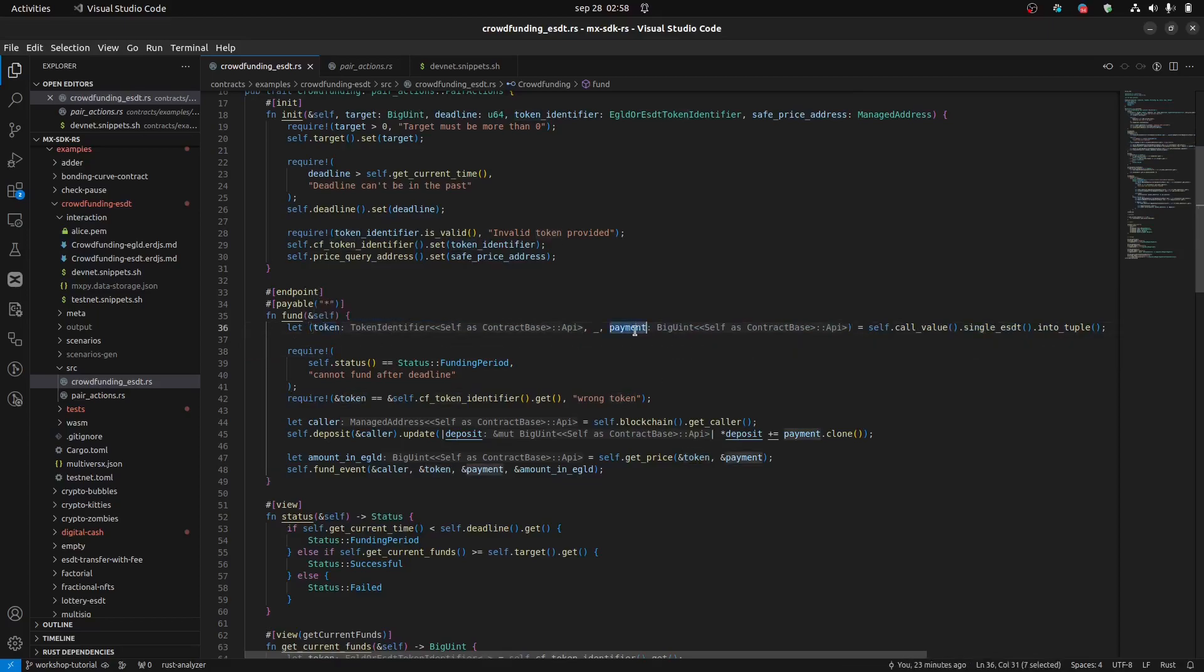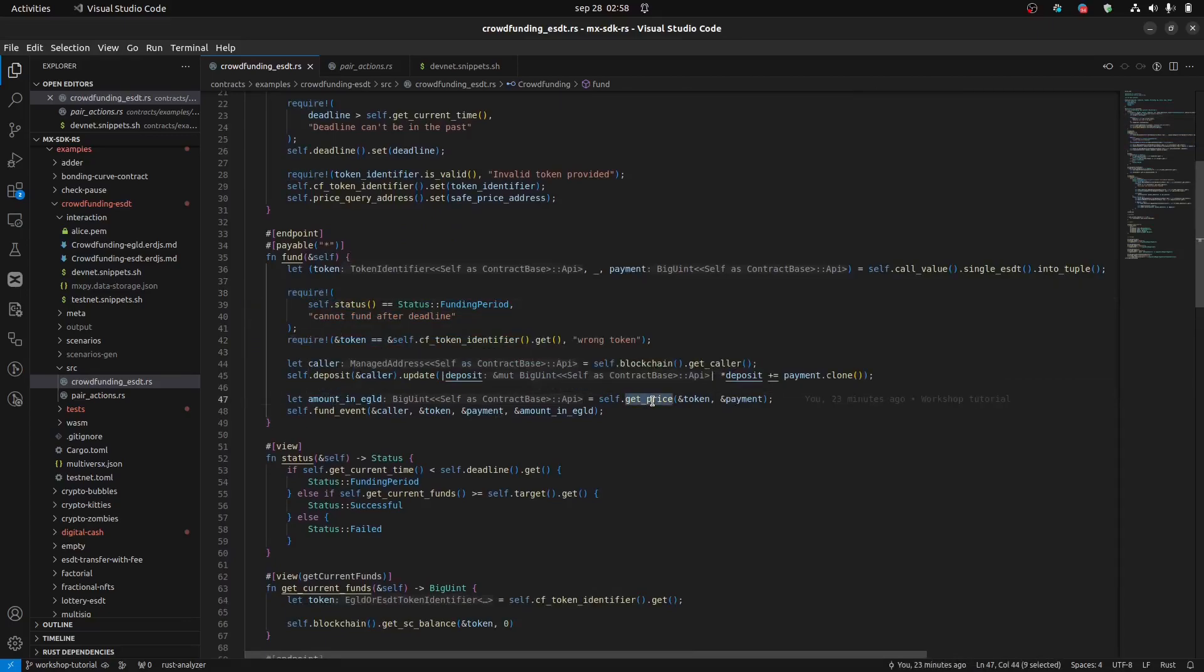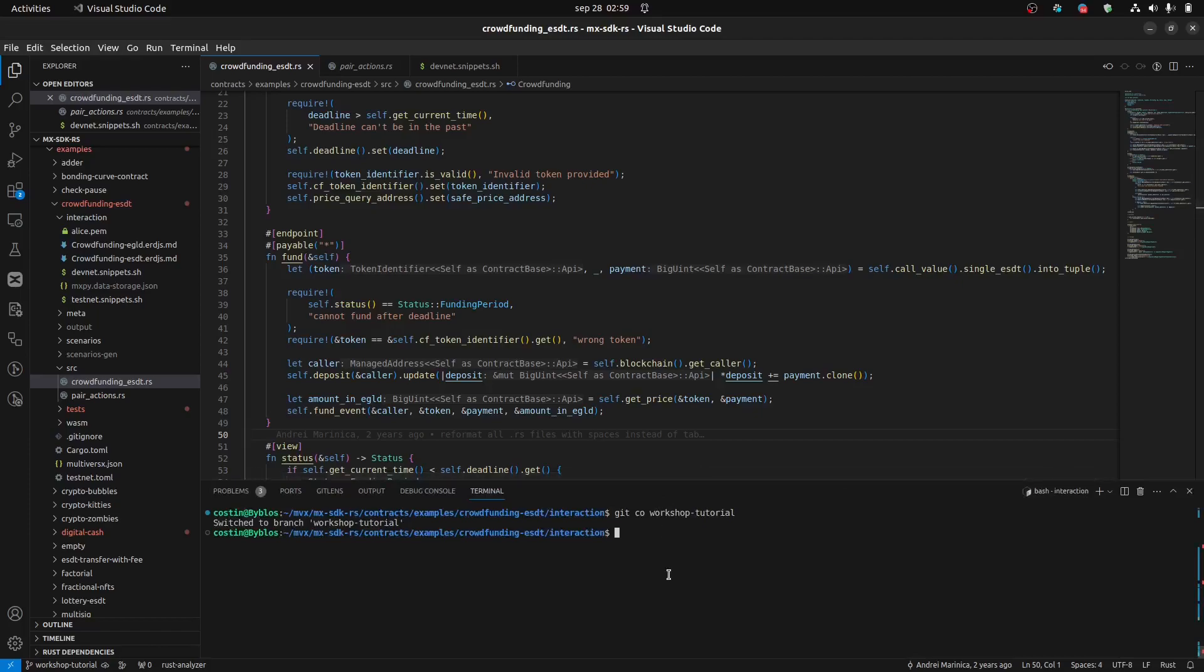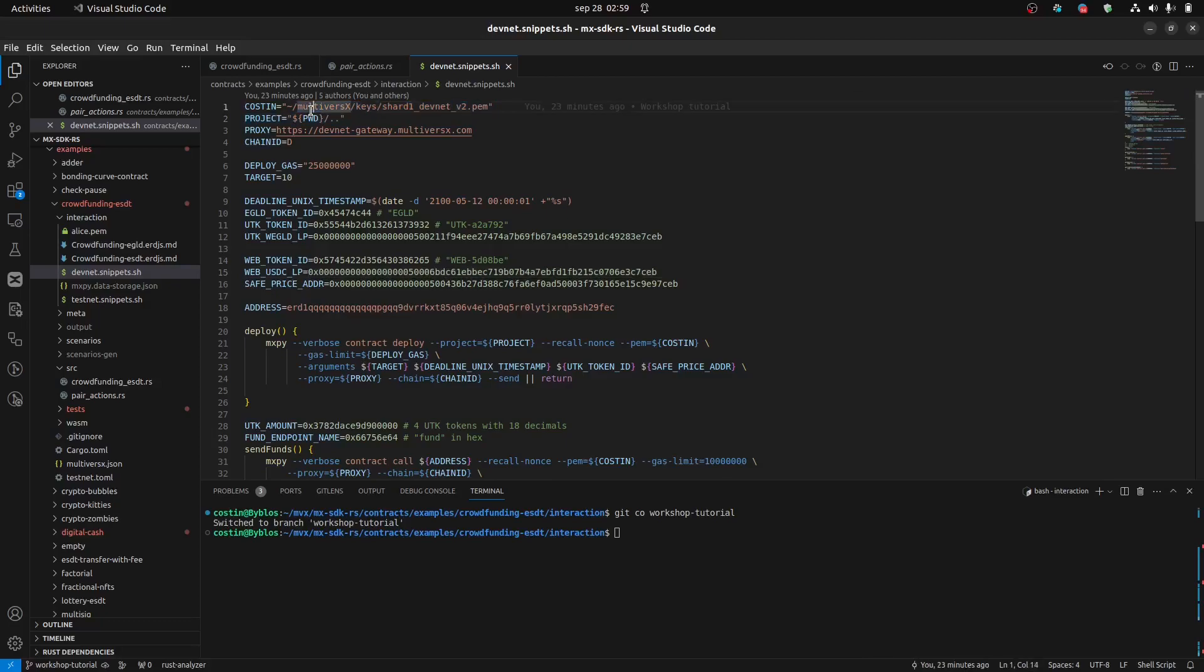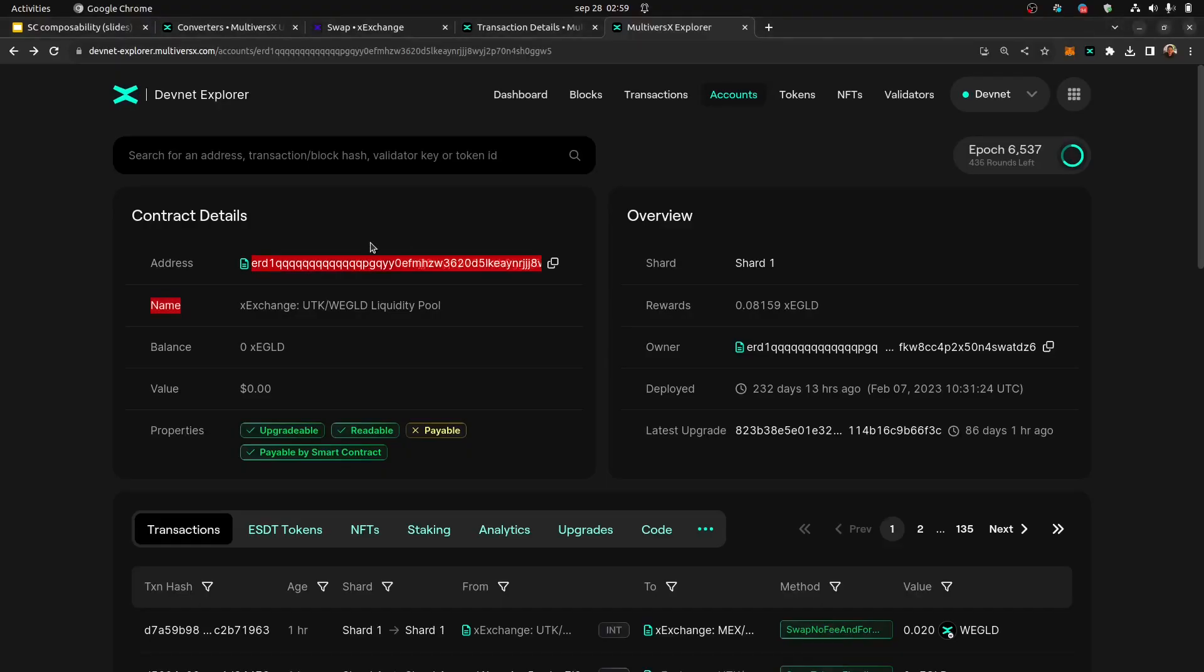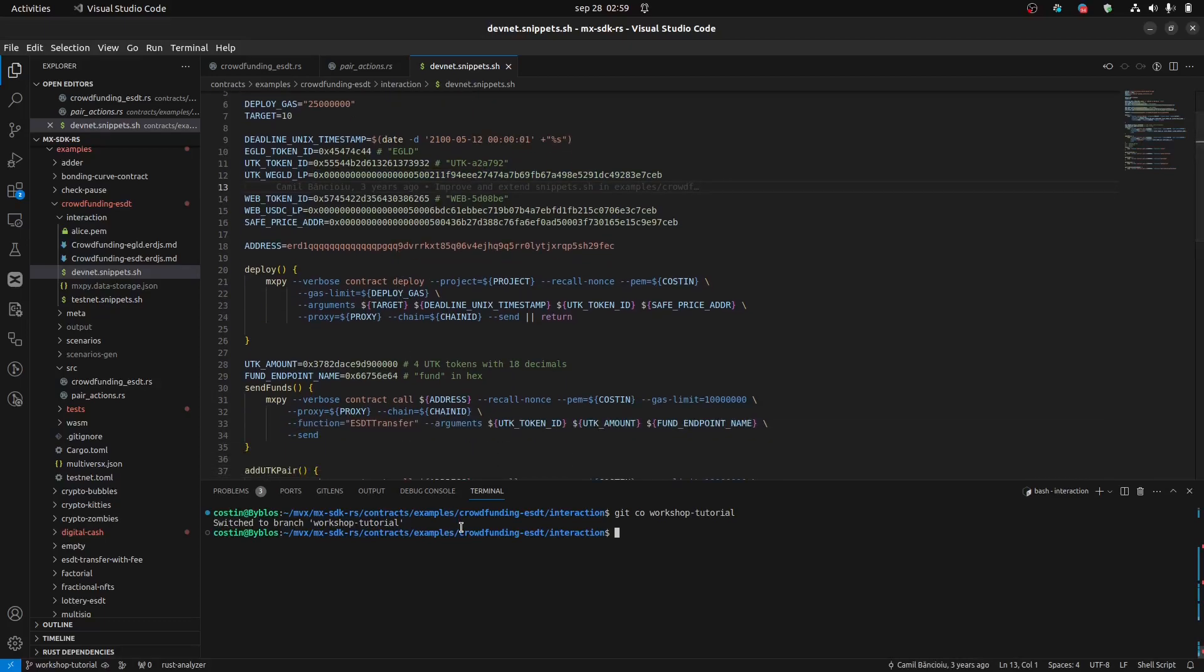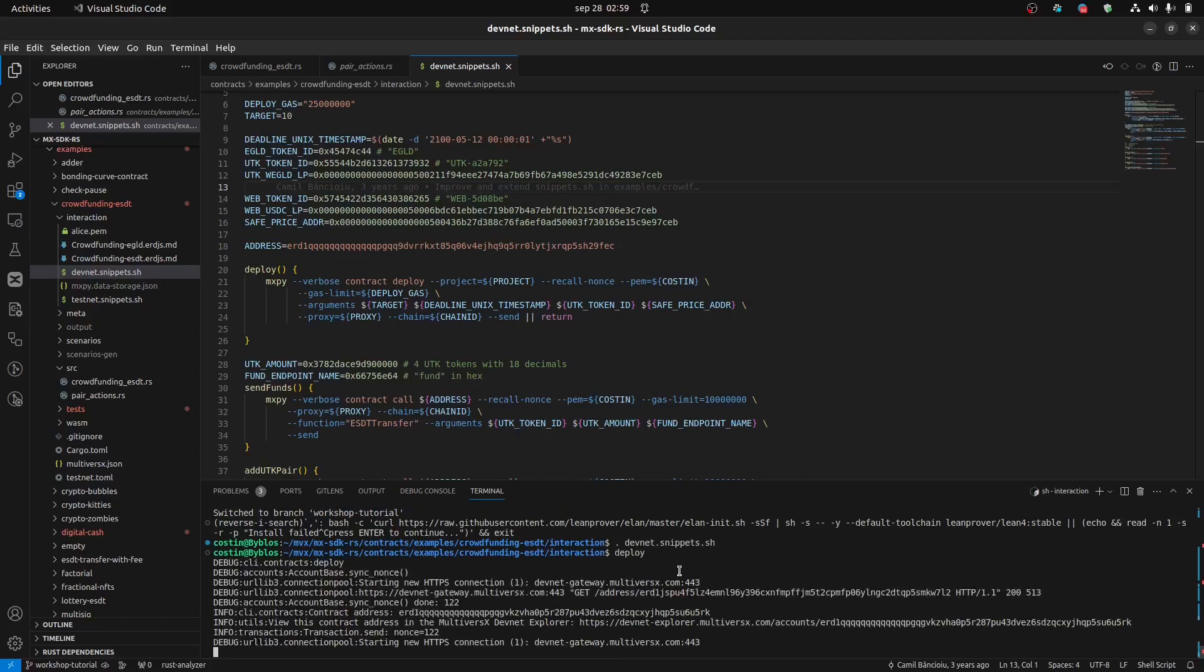So, the fund endpoint will be called with a payment, with a single ESDT payment. As I said, the UTK and the 4, this is actually the amount here. And some checks. And after the checks, what we are going to do is get price. Remember this function queries the exchange and gives us the equivalent in EGLD of 4 UTK. Okay, so let's jump to the, so I created, we will use this script, this bash script. Okay, I already completed my data with my private key and the UTK token converted to hexa. This pair address converted to hexadecimal. And let's deploy it.